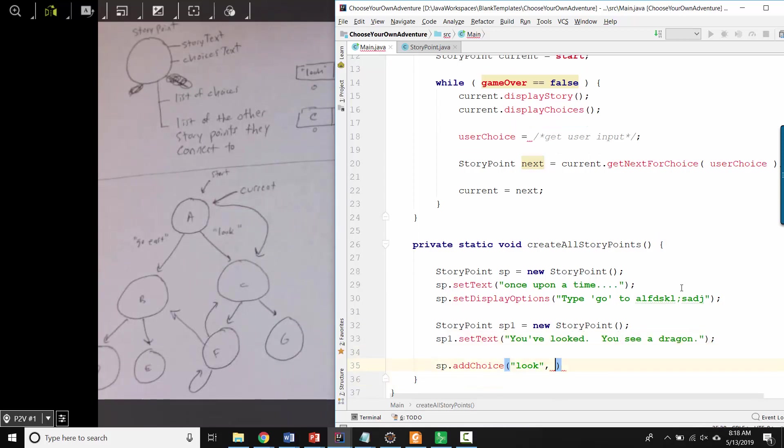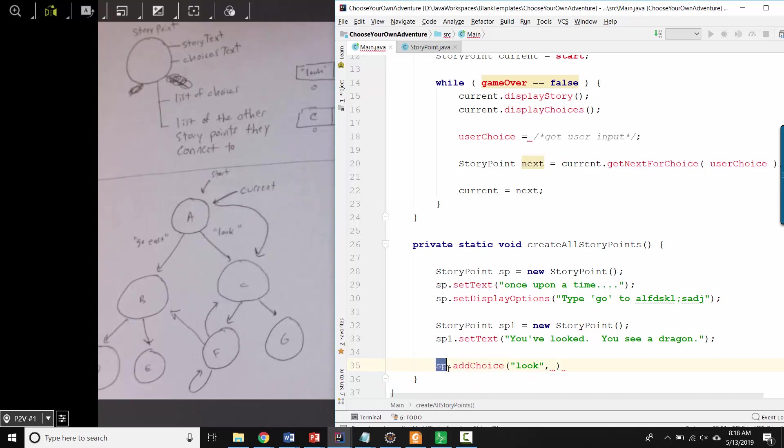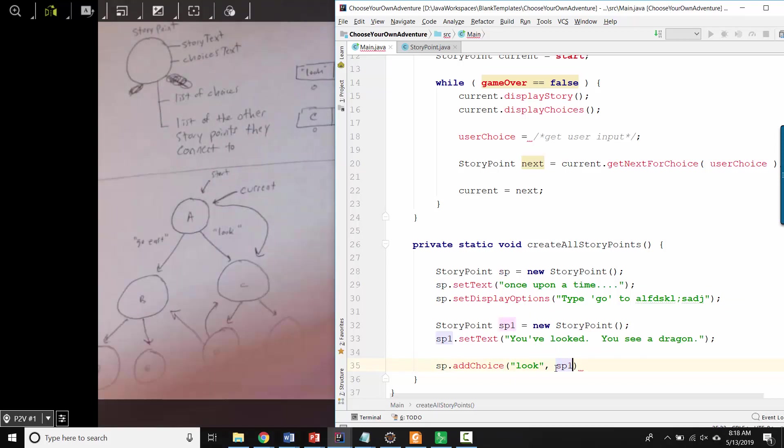So now when I want to connect the first story point to the second story point, you'd have an add choice method where you can tell the first story point. When they type look, I want it to be connected to this other story point object, story point one.